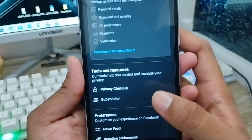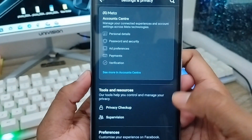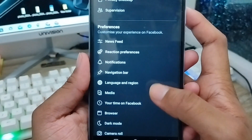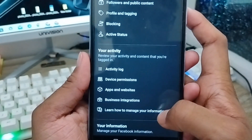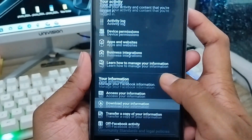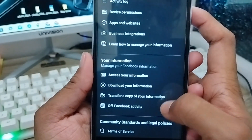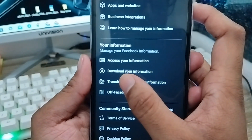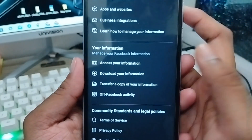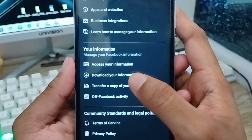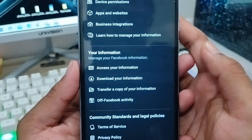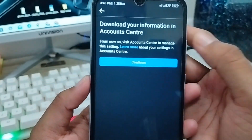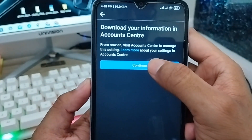As you can see, we've got this interface here. Just scroll down and find the last option called 'Your Information.' Click on that, and then select 'Download Your Information' from here.